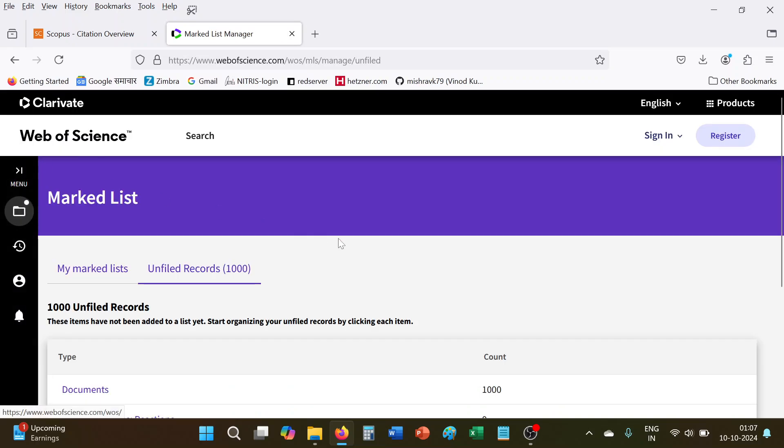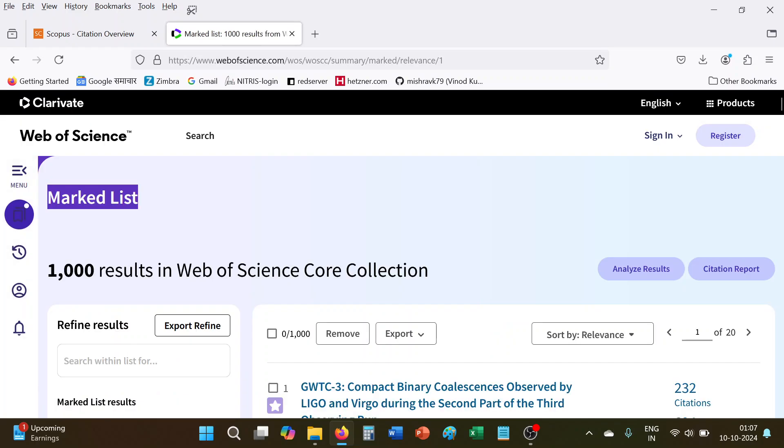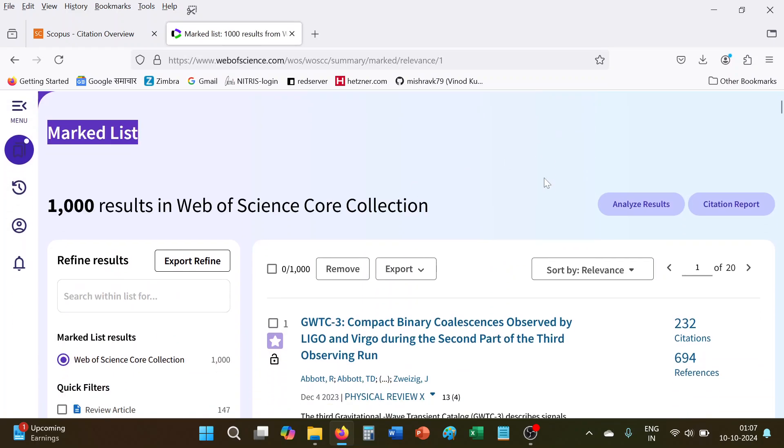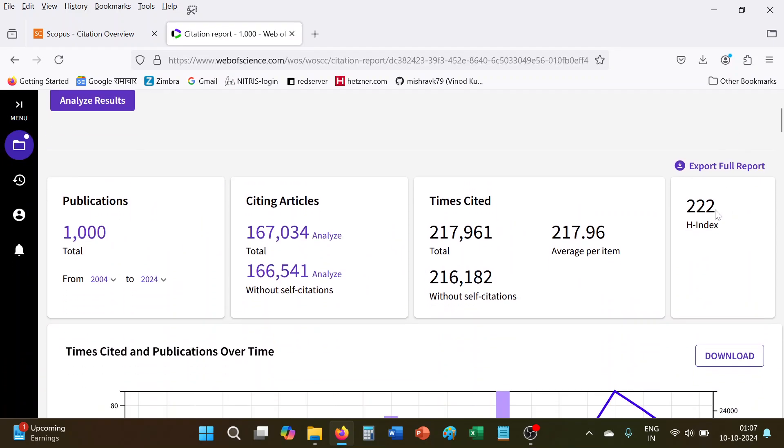And simply we will go to this marked list. 1000 documents we have added. Click this one, and now you see that citation report option is activated. We will simply click this one. Now here, as per the Web of Science, the H-index of IIT Bombay is 222. So the logic is again the same.